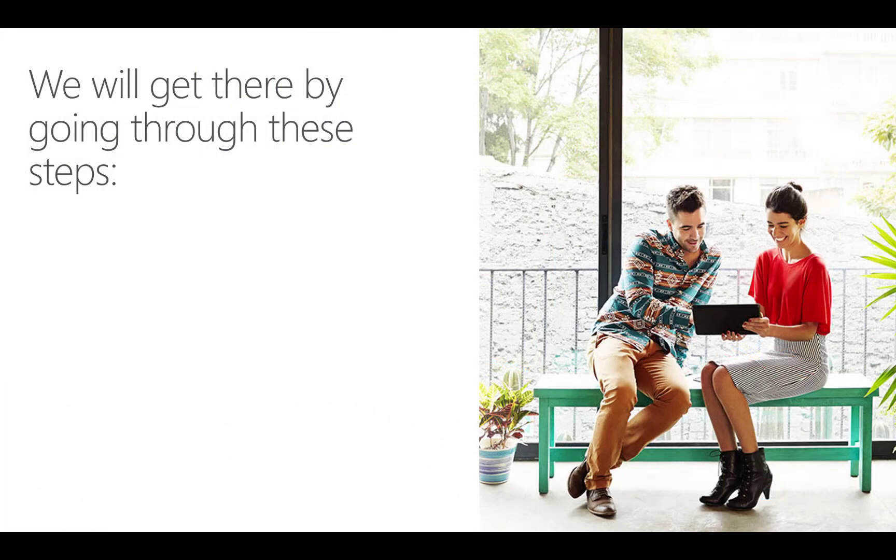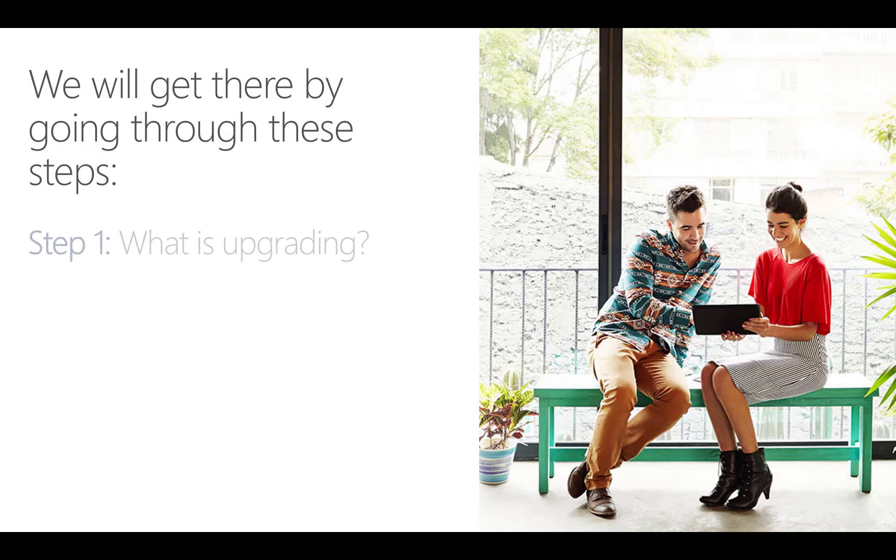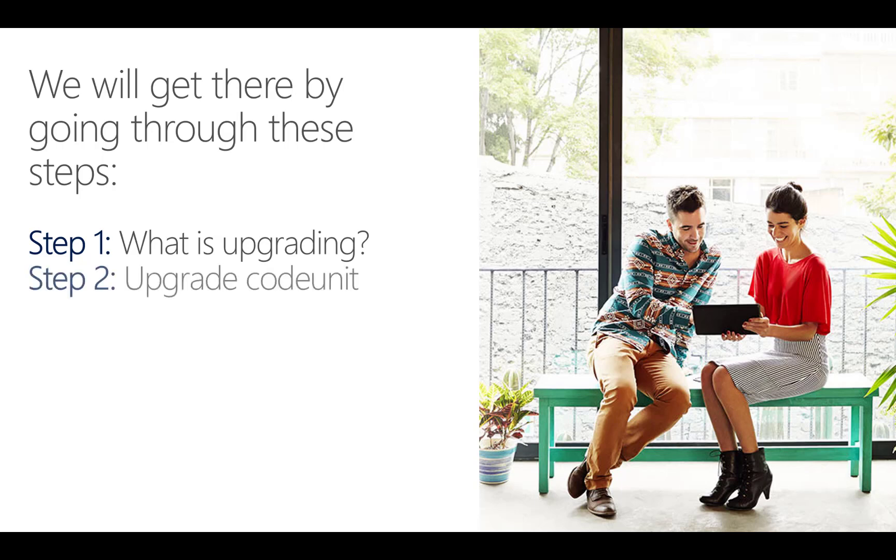I will talk about this in three easy steps. First, I'll explain what I actually mean with upgrading an app. Next, I'll show you the building blocks that you need to use to manage the data migration between versions of your app by showing the upgrade code unit in step two, and the module info API in step three. Let's dive into step one right away.